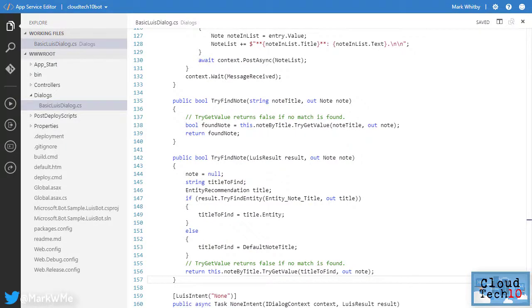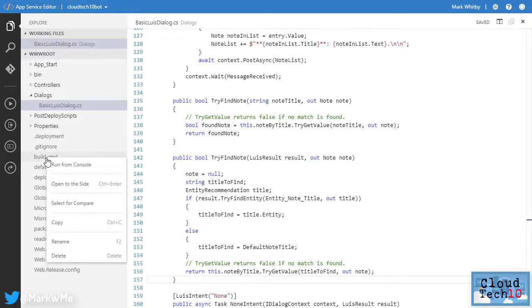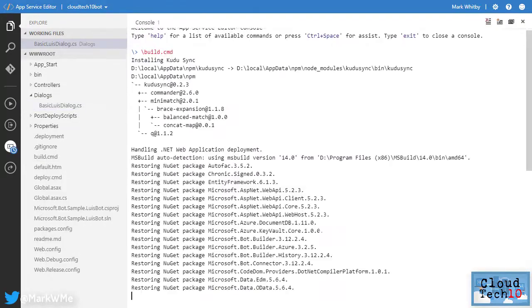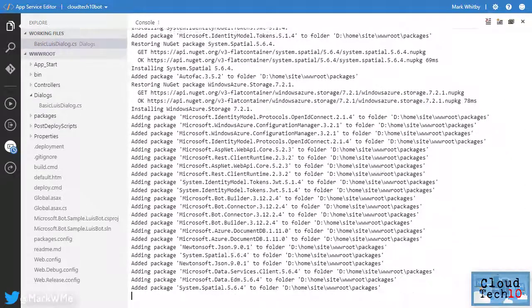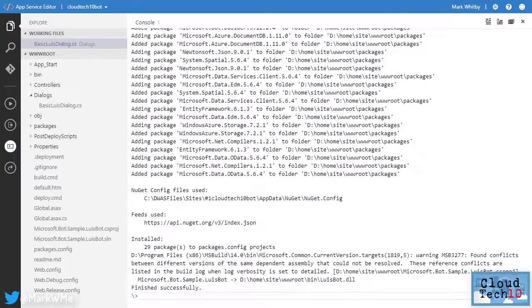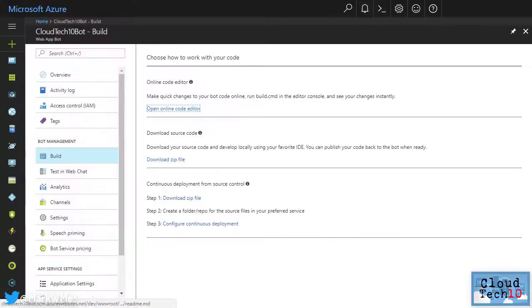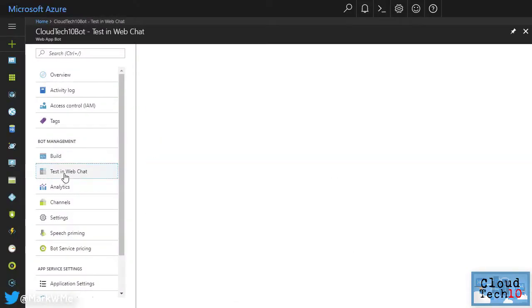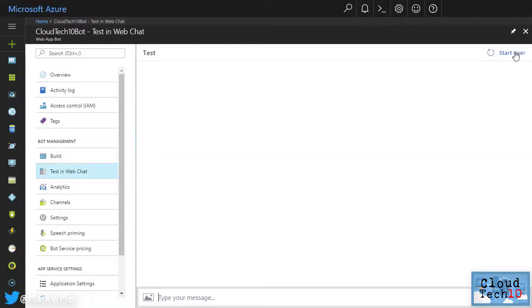Now we need to build our bot to incorporate the new code. We can do this from here by right clicking on this build.cmd file and choosing run from console. This will build and deploy an updated version of our bot. Once that's finished, flip back to the Azure portal and back to the test in web chat section. Let's try it out.